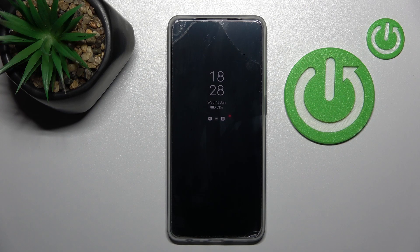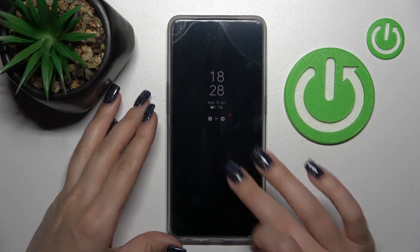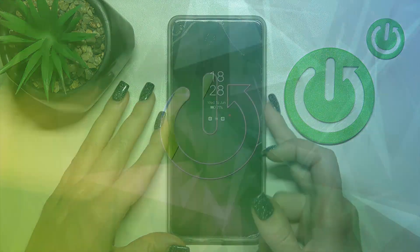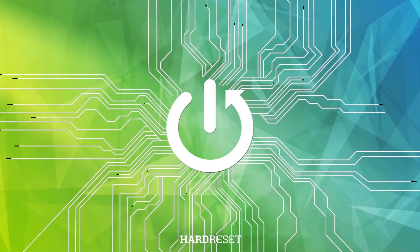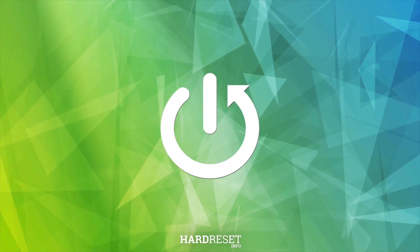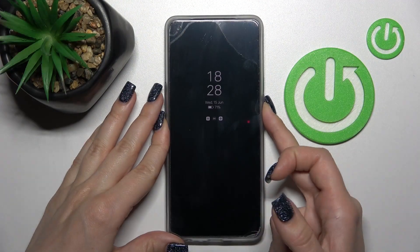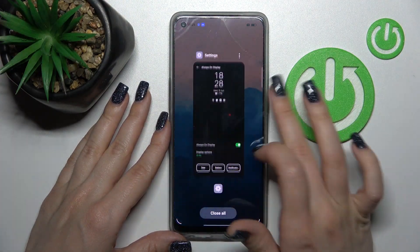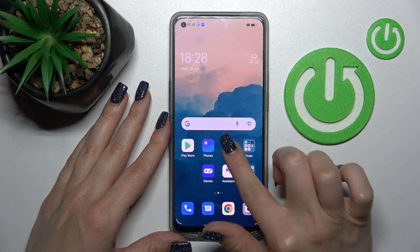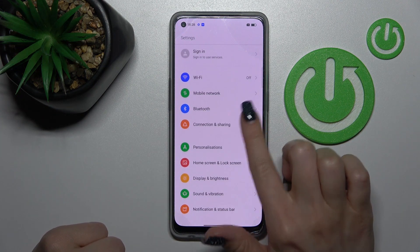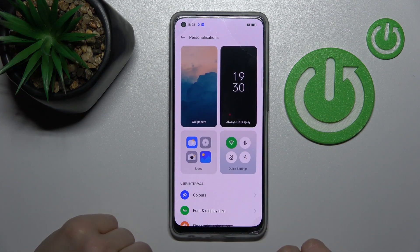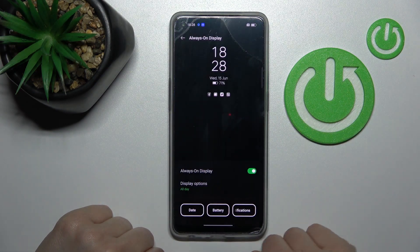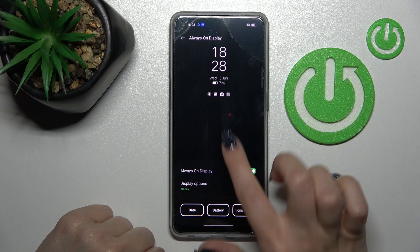Welcome. Today in front of me, Oppo Reno7 Lite, and I'll show you how to customize the Always On Display feature on this device. So let's first open the Settings application, then click here to Personalizations. After that, tap to the Always On Display.